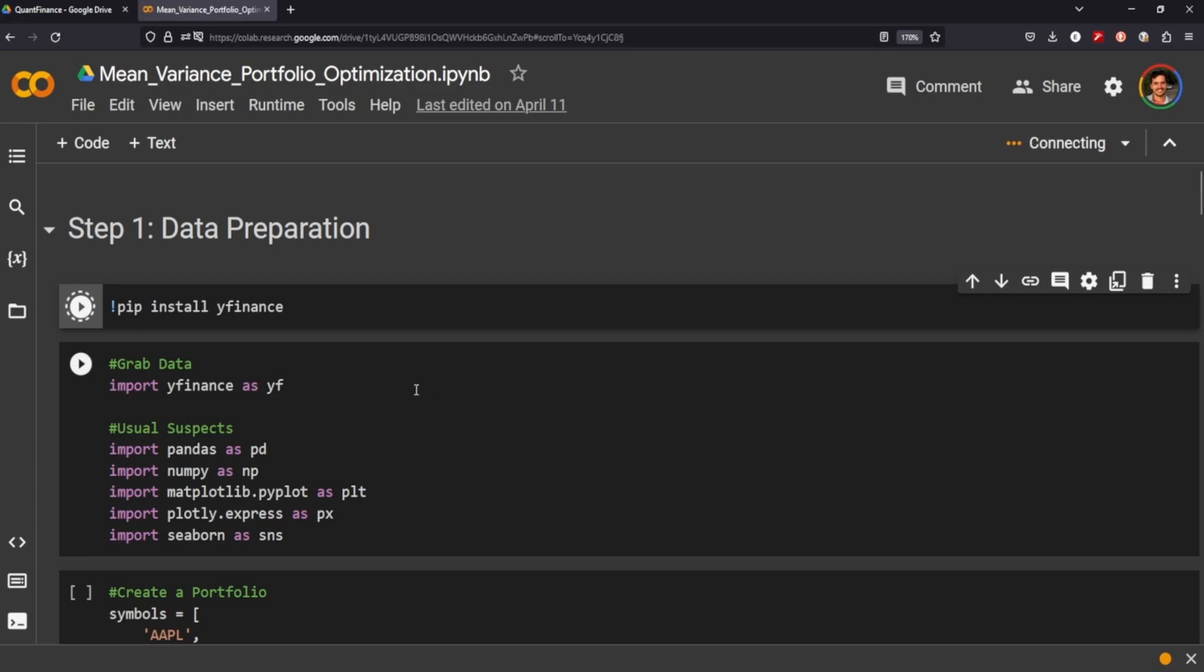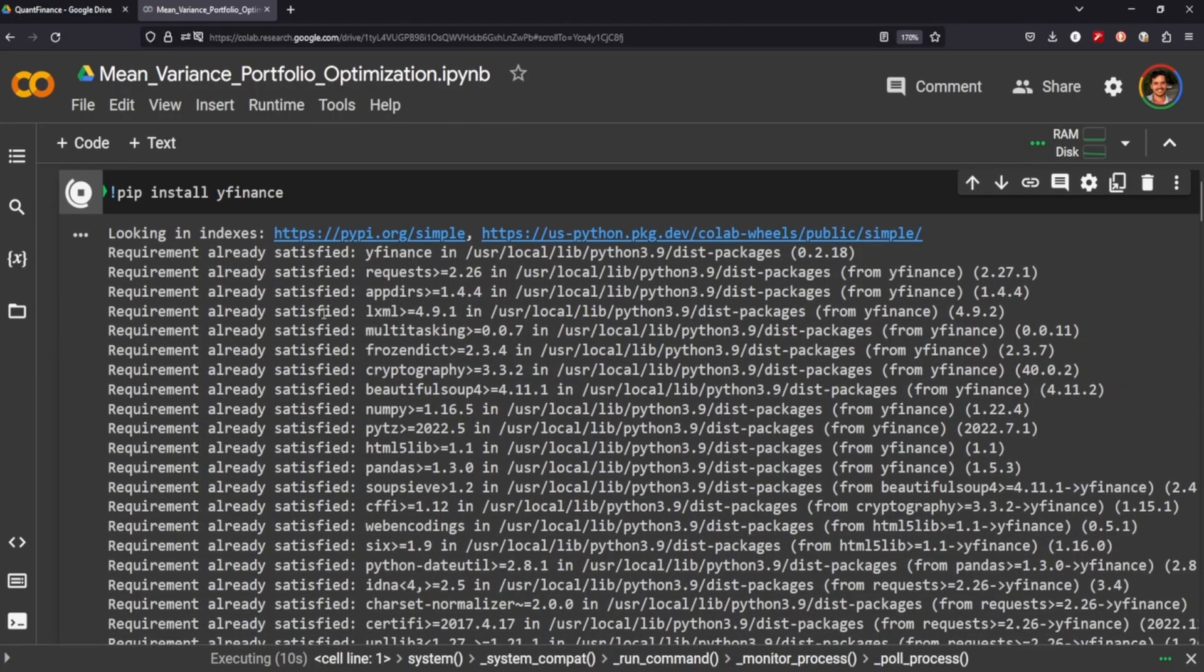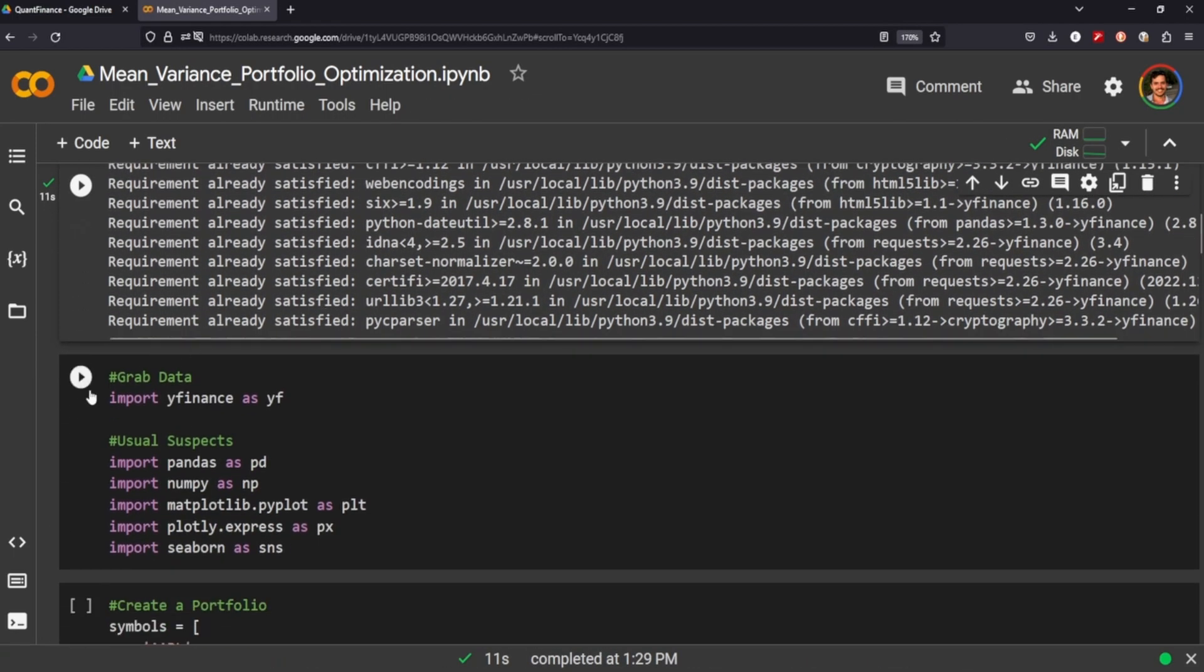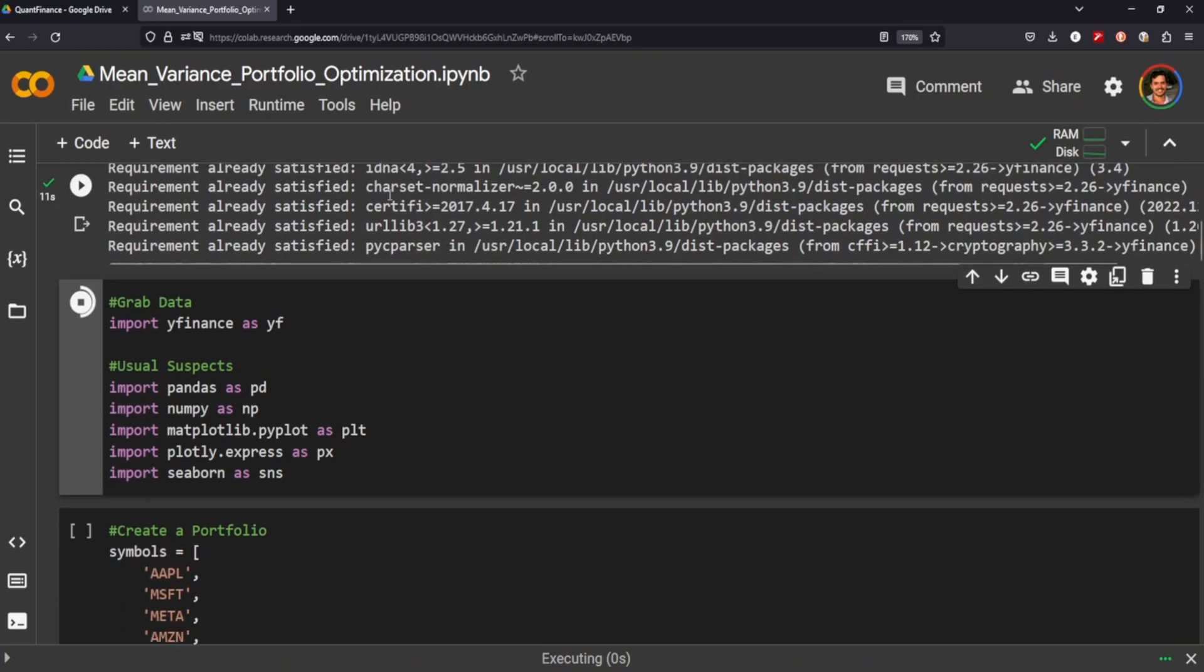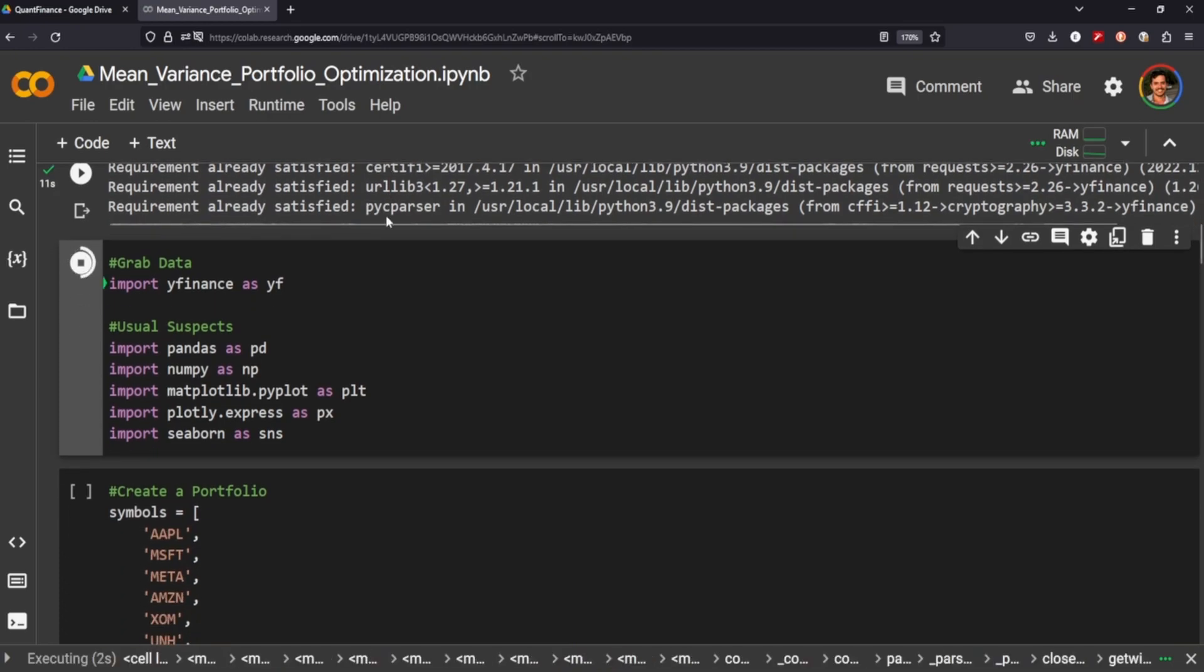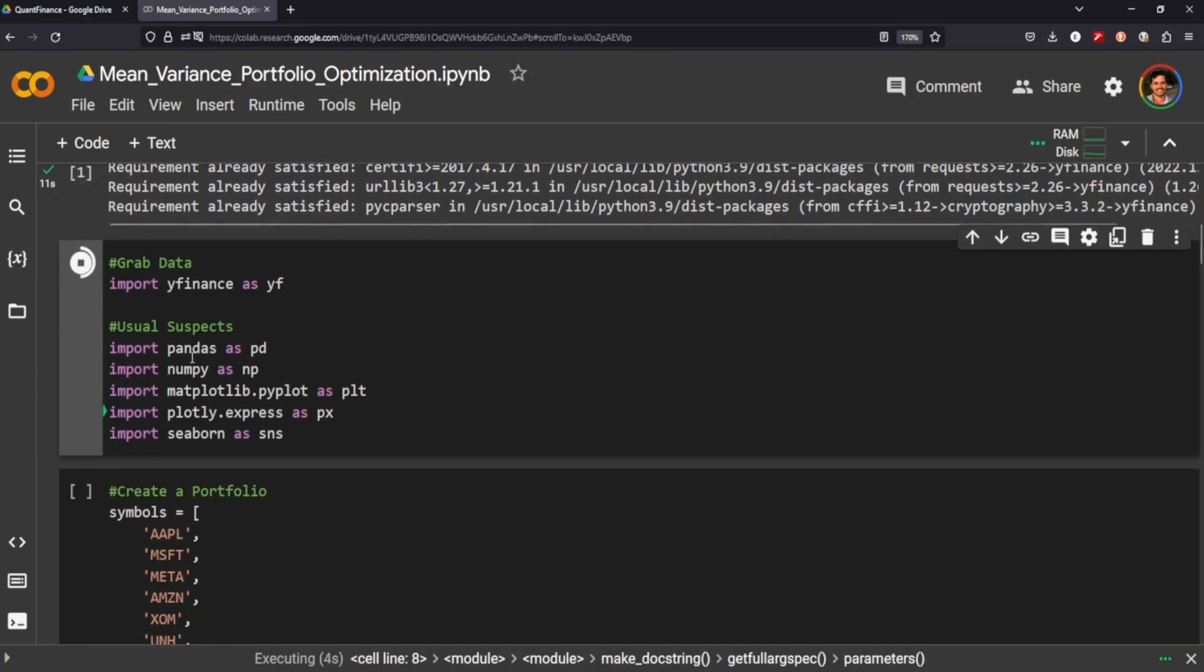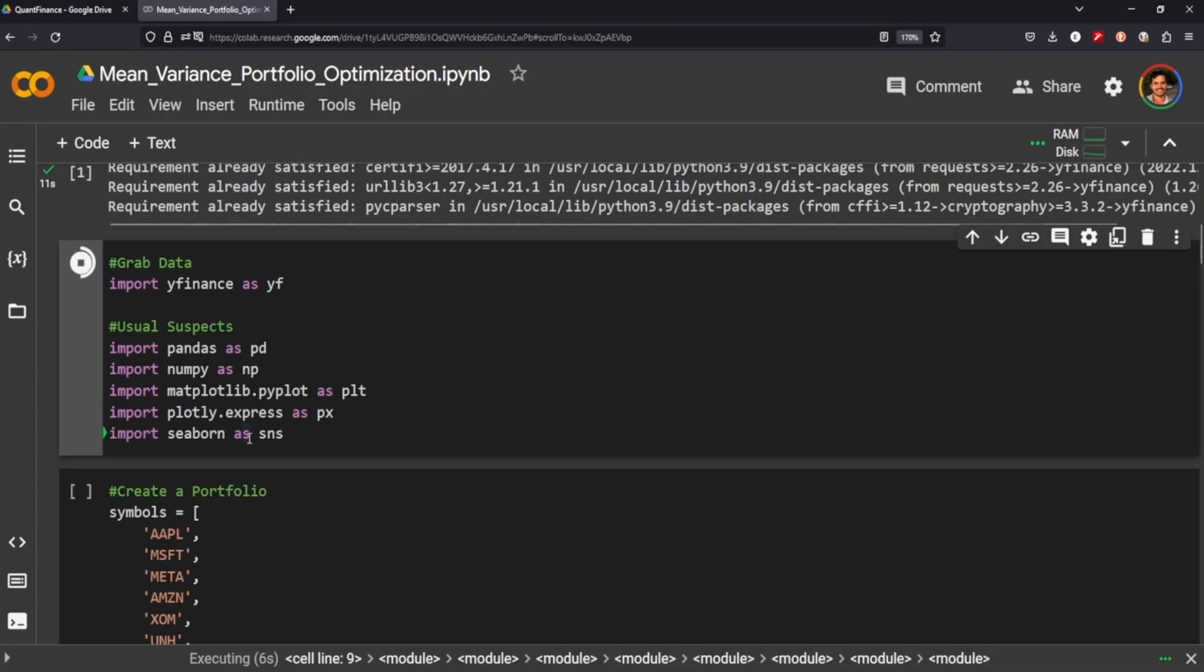So it'll make more sense when we jump into it. We're going to install YFinance to get the data, and then we're going to import the usual suspects here: YFinance, Pandas, NumPy, Matplotlib, and Seaborn.